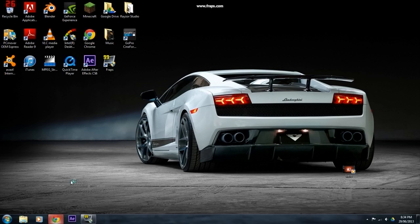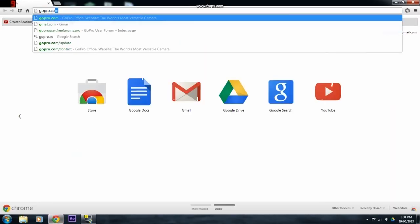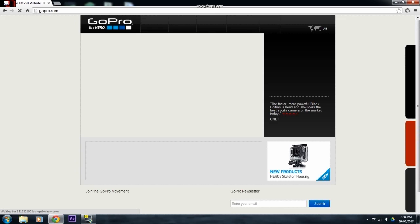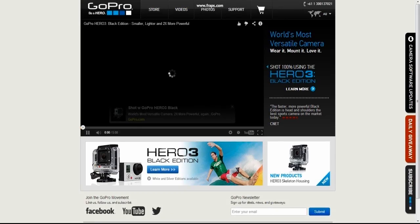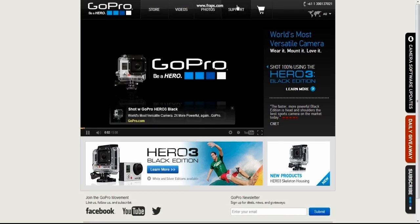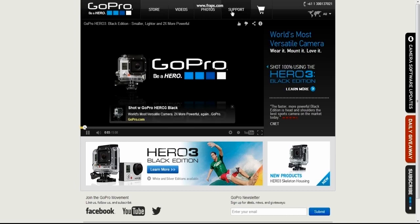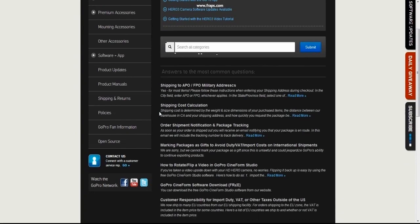So the first thing you're going to want to do is go to gopro.com. Now once you're on gopro.com, you're going to want to click on support up here.